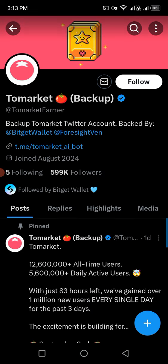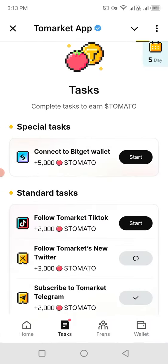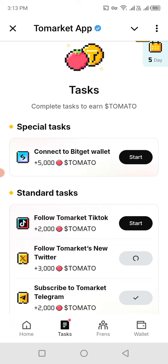That is redirecting me to Twitter, and I will simply follow it. Now I have the option to claim. Going back to the app, it's processing my 3,000 tomatoes, which will be included in my wallet.